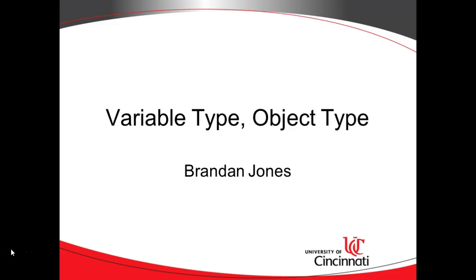In this video I want to describe what can be a variable type and what can be an object type in the Java programming language.